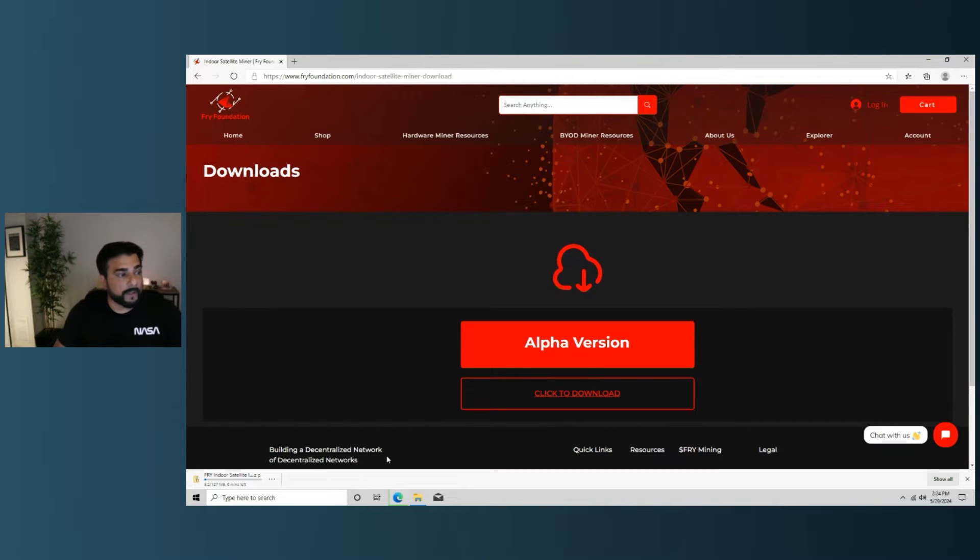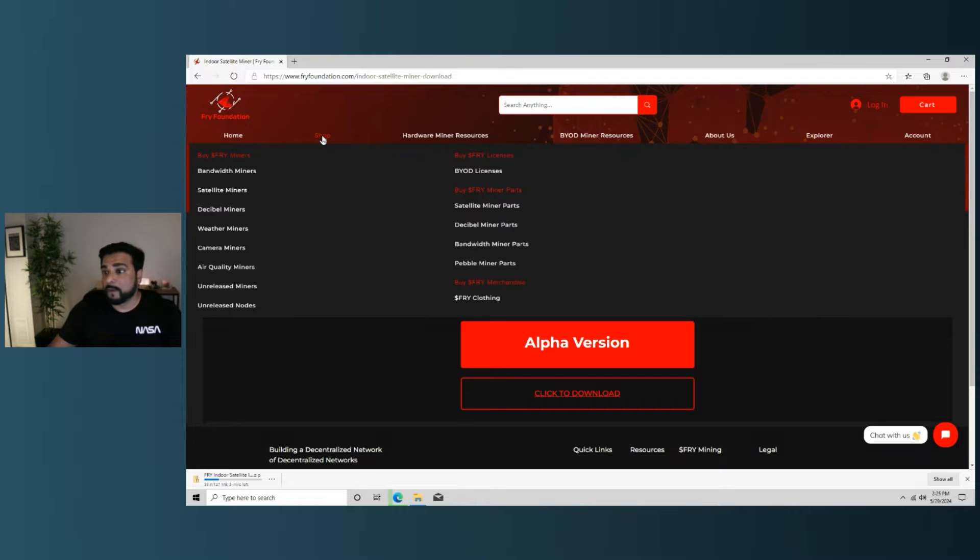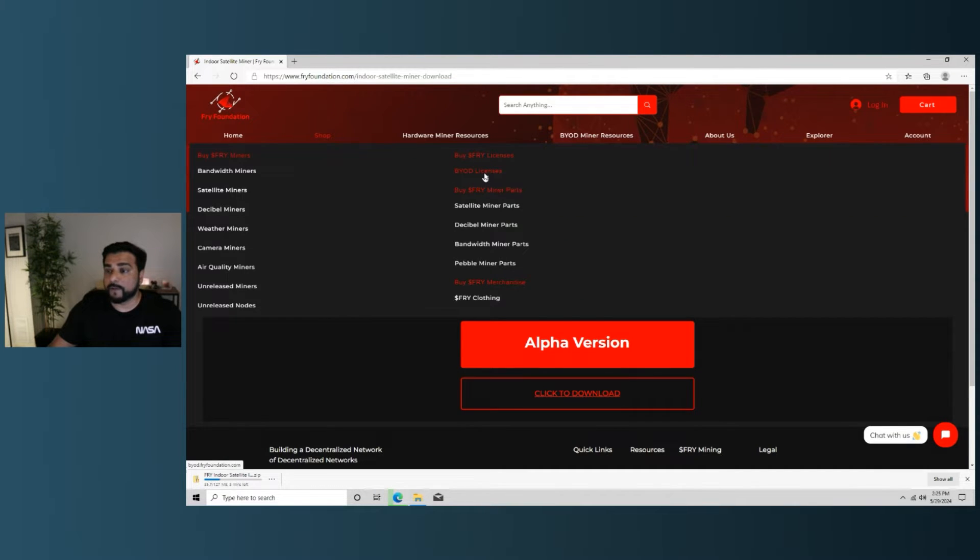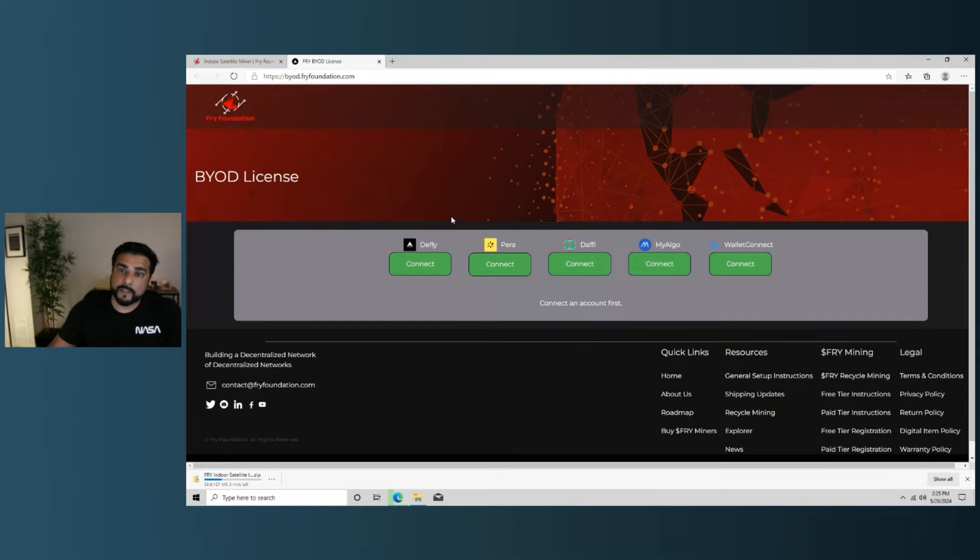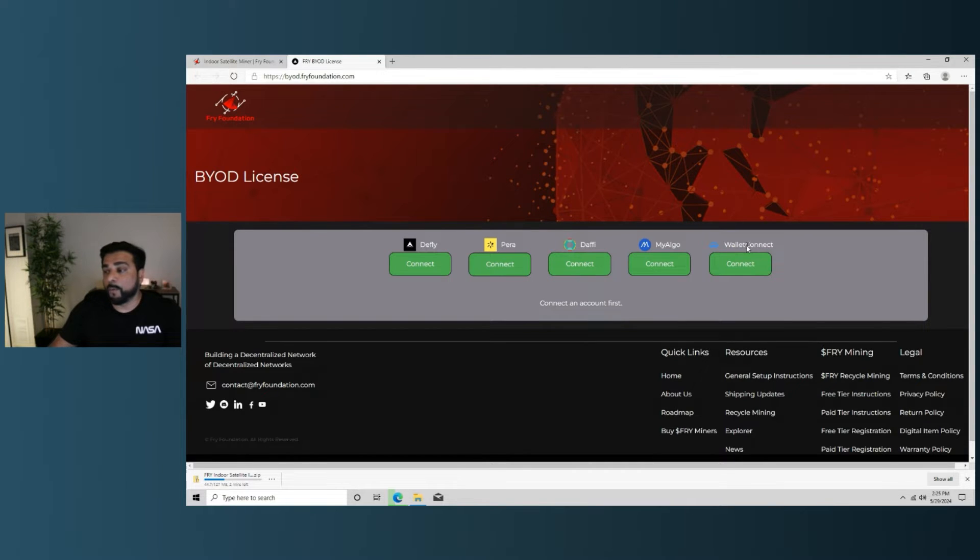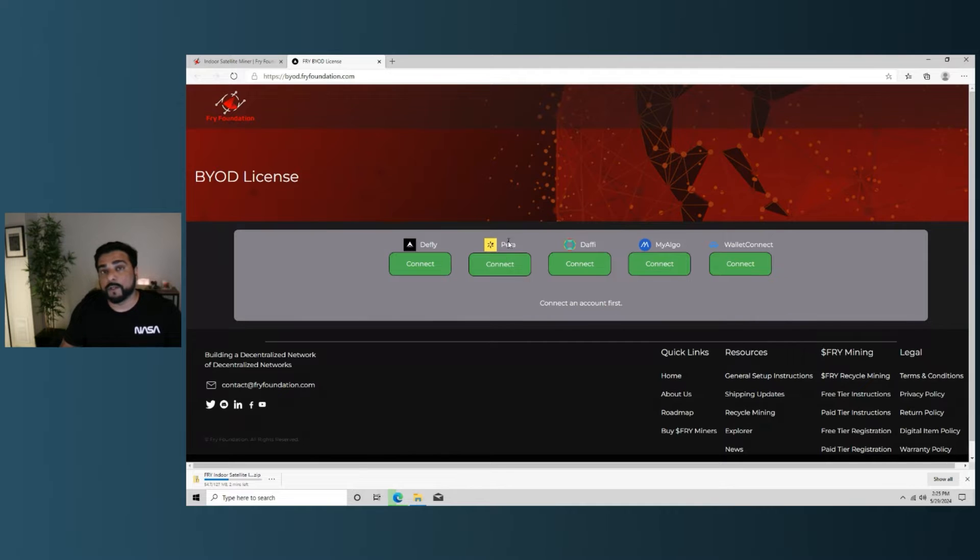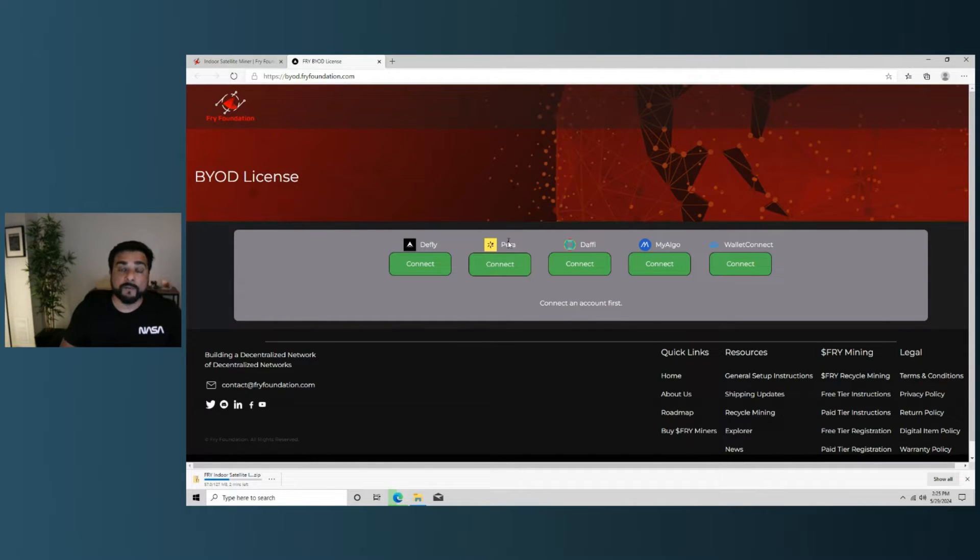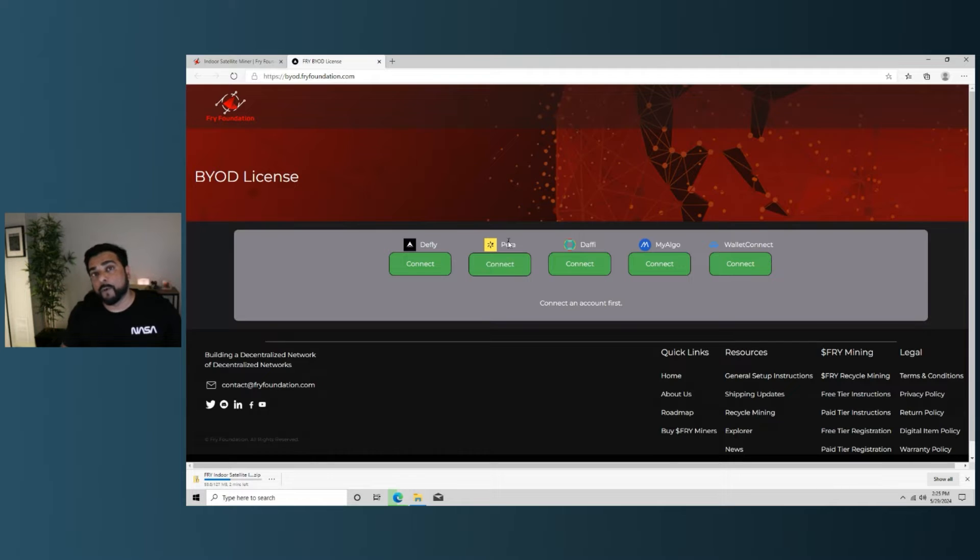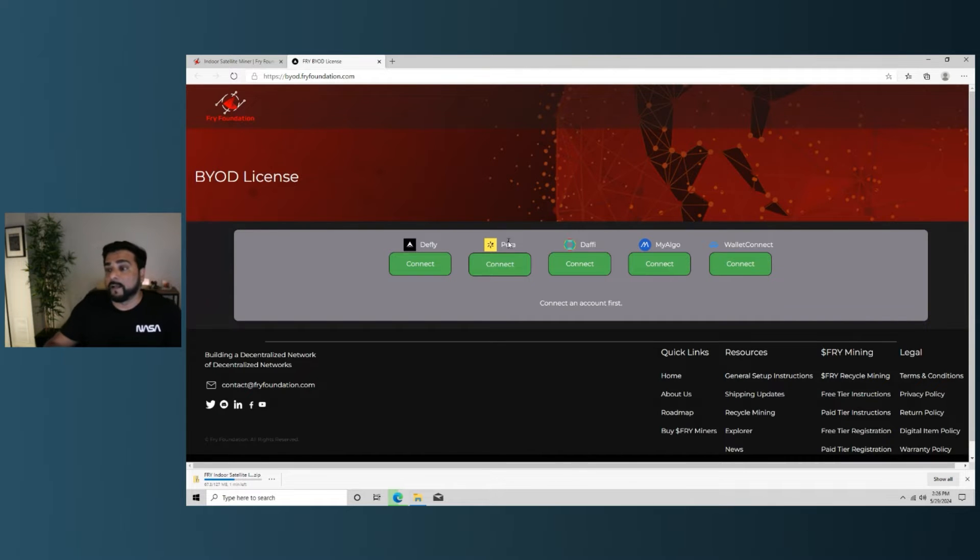While that's downloading, the other thing that we want to do is make sure that we have a wallet set up for this. I'm going to go over to the shop section right over here. We're going to be buying the BYOD license, which is right over here, and here's your wallet choices that's supported by the Fry Foundation. So you have dfly, para, daff, myalgo, and wallet connect. Wallet connect is going to open up the door to a lot of different wallets. I use para wallet, and I set up a new wallet for every single miner that I install. I like that separation. When my rewards come through, I'm able to see which rewards are coming through for which device. You're not going to get paid if it's not online.